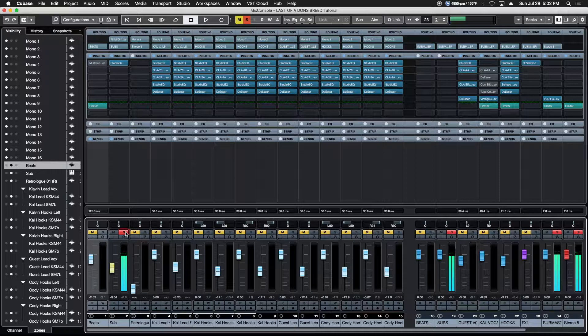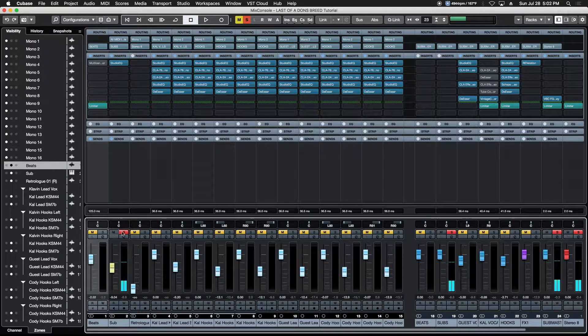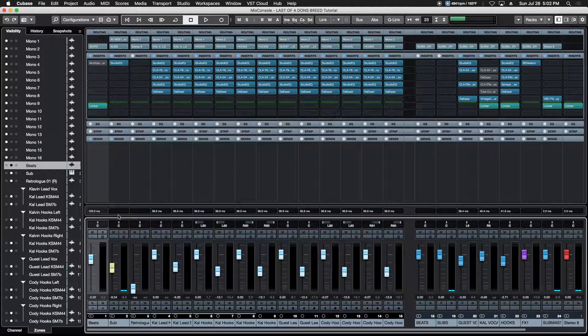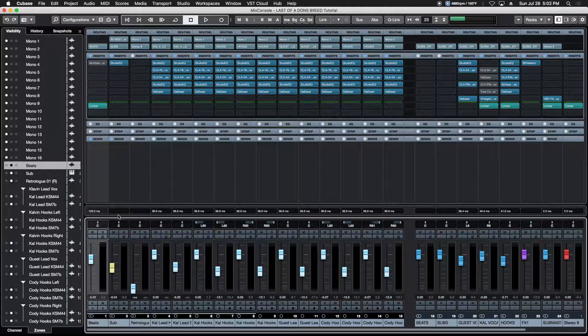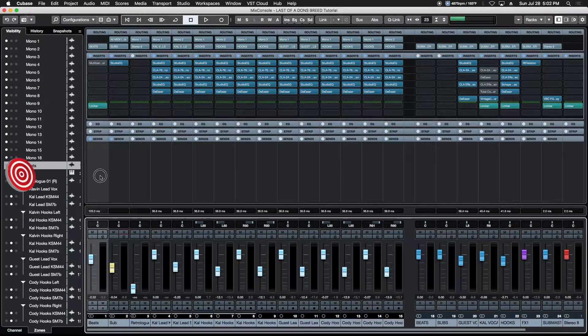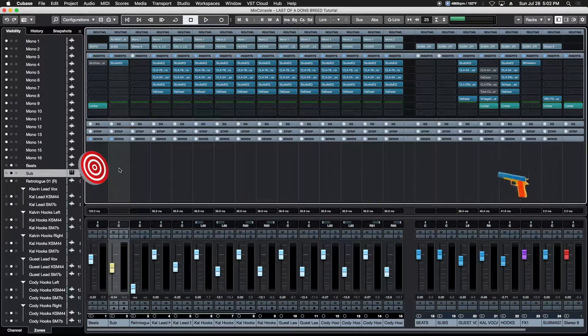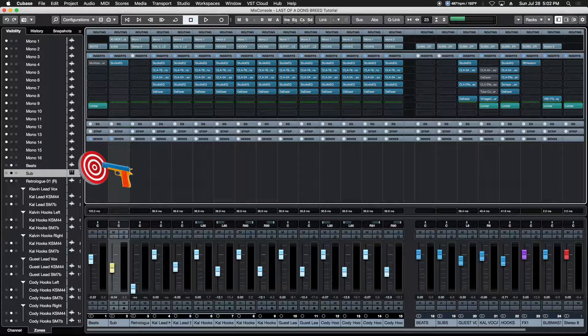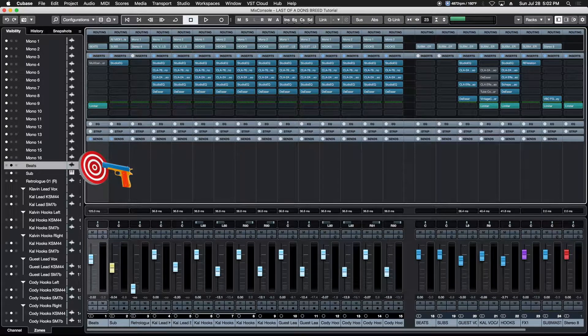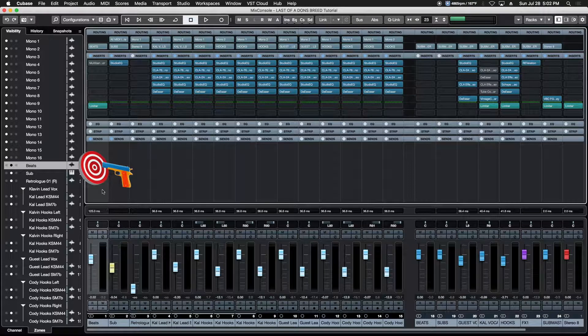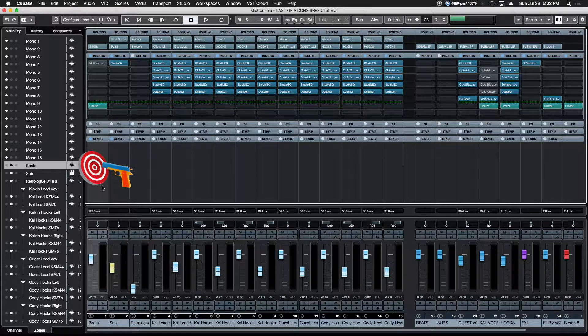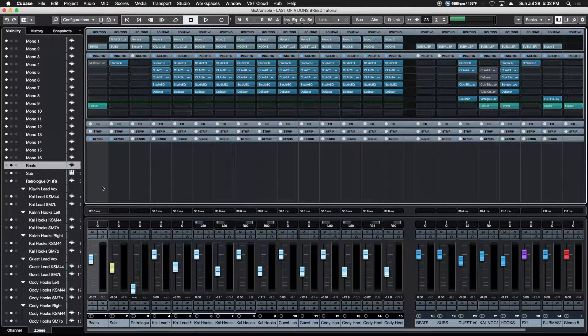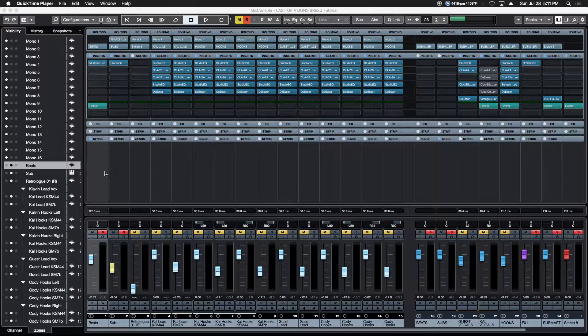Alright, so those two are competing together, causing too much sub information when they both play simultaneously. So we got to take some low end out of the 808 style beats track, but only when the sub hits. When it stops playing, we got to put it back. Our target is going to be the beats section and our trigger is going to be the sub. So every time that sub hits, it's going to trigger the compressor that we're going to put on the beats section. But instead of ducking the entire beat, it's just going to take a specific frequency out of it.